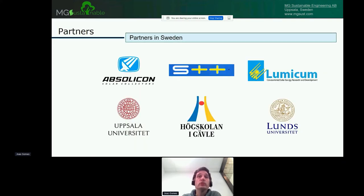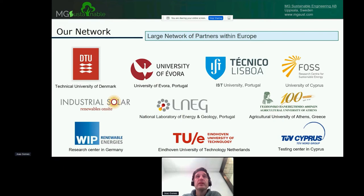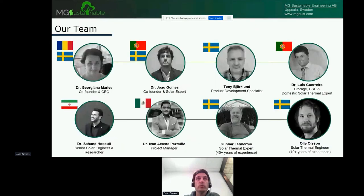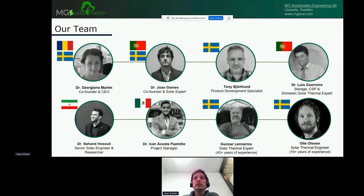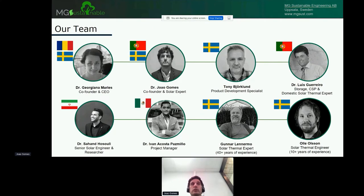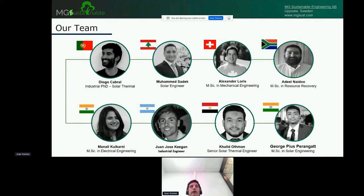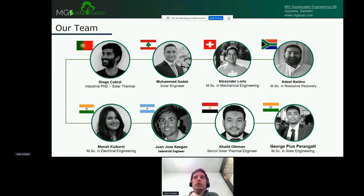These are some of our partners in Sweden. These are some of our partners in Europe. We have a large network of partners, both in Europe and in Sweden. We have been lucky with that. This is a little bit about our team. It's a very diverse team. I won't go into many details because there isn't enough time.